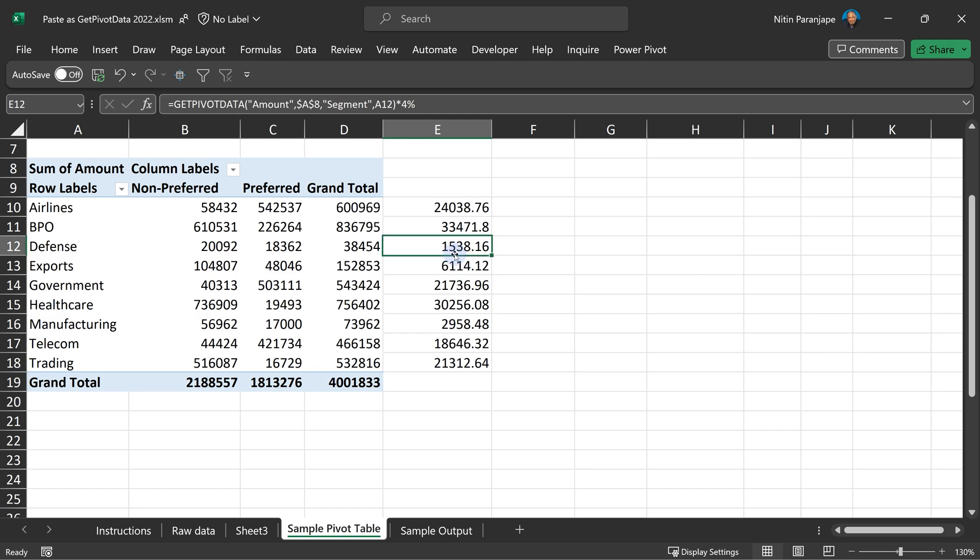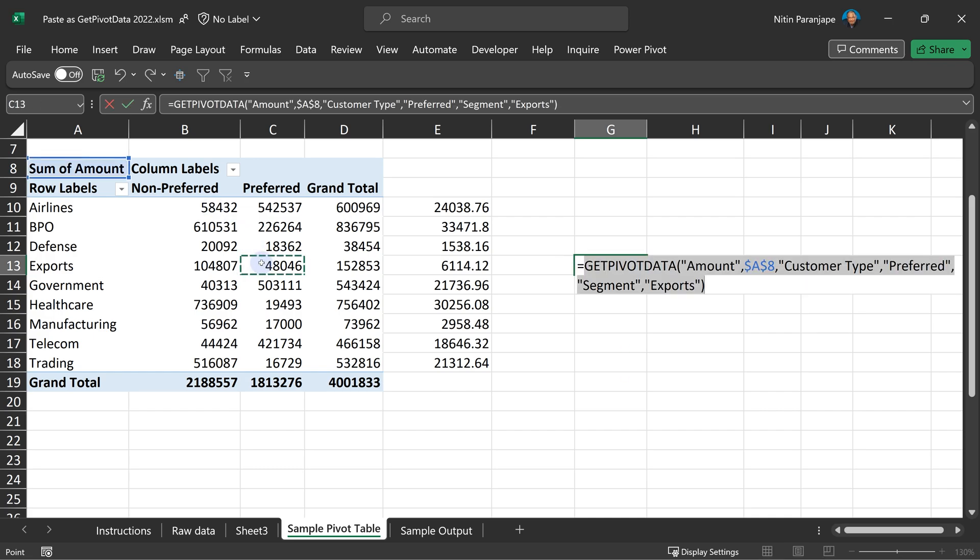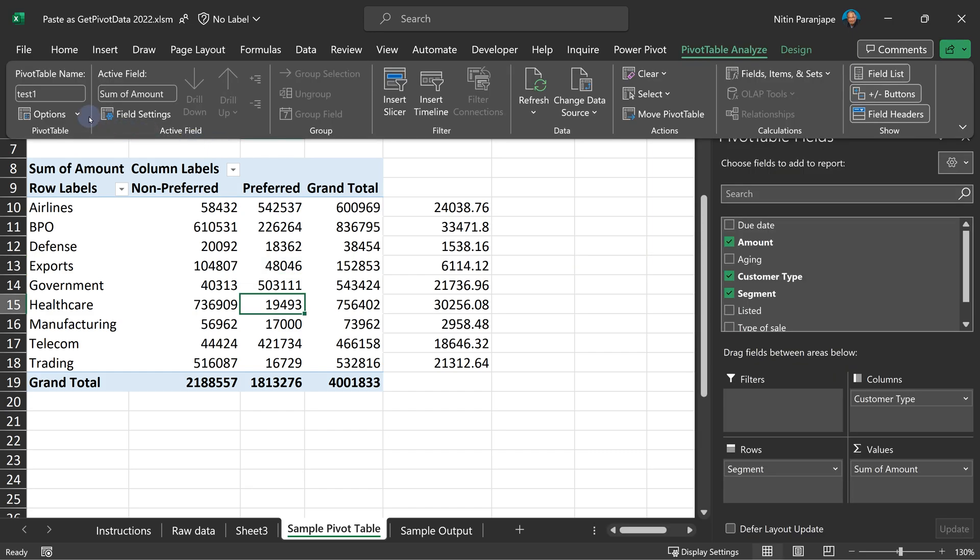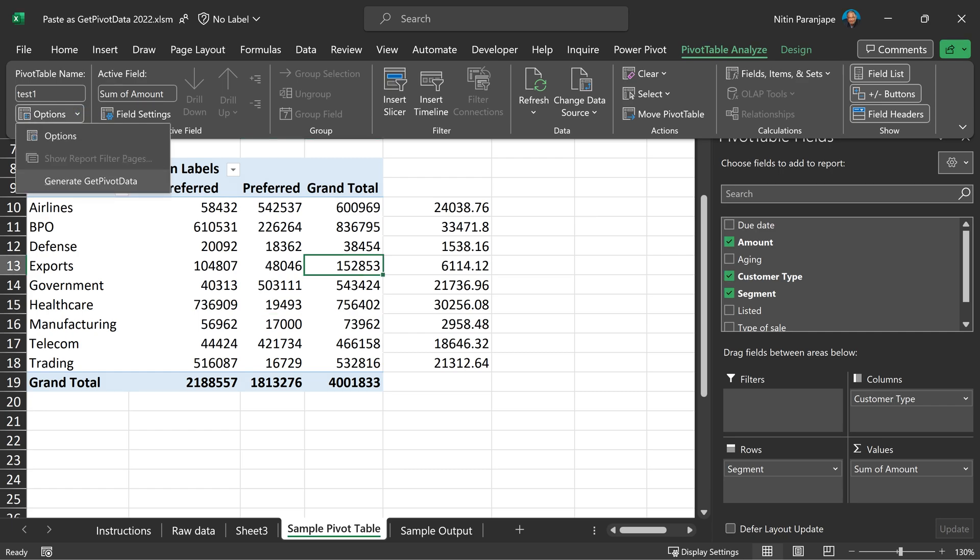In some cases or on some machines, when you type equal to outside the pivot table and then go inside the pivot table, it doesn't generate get pivot data. Then what do you do? Go to pivot table, analyze, options, there is a drop down. Open the drop down and say generate get pivot data.